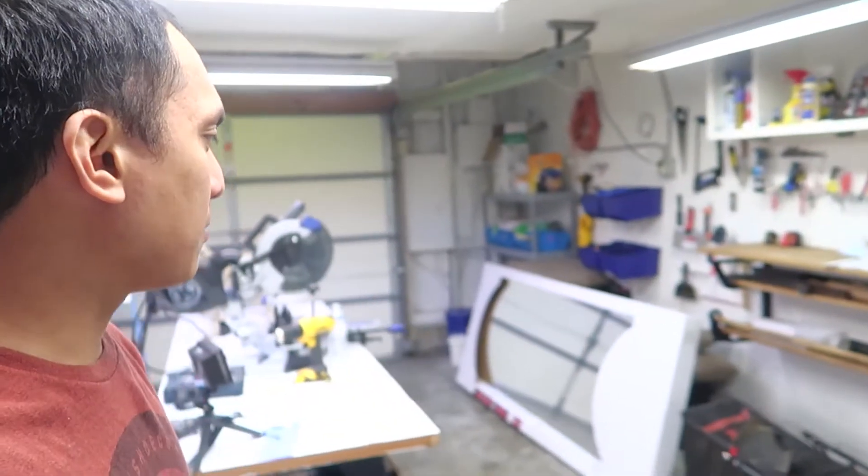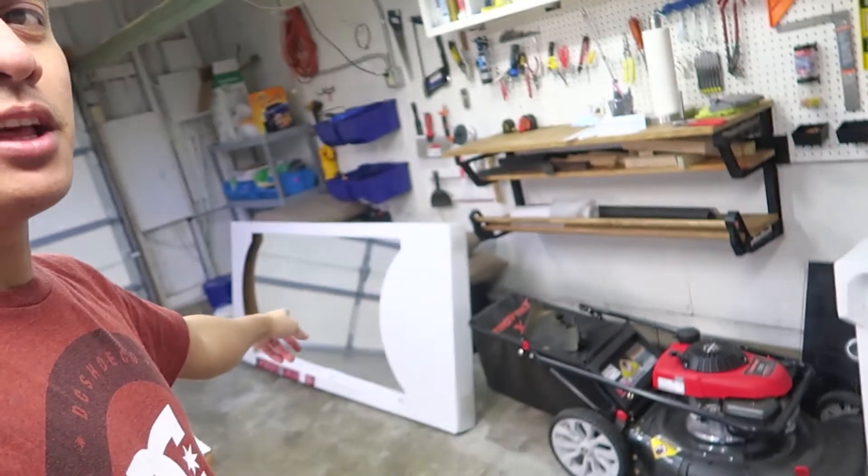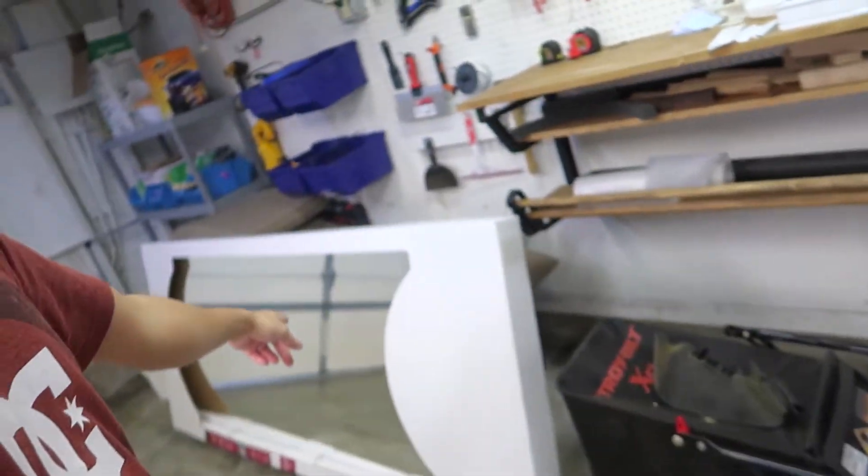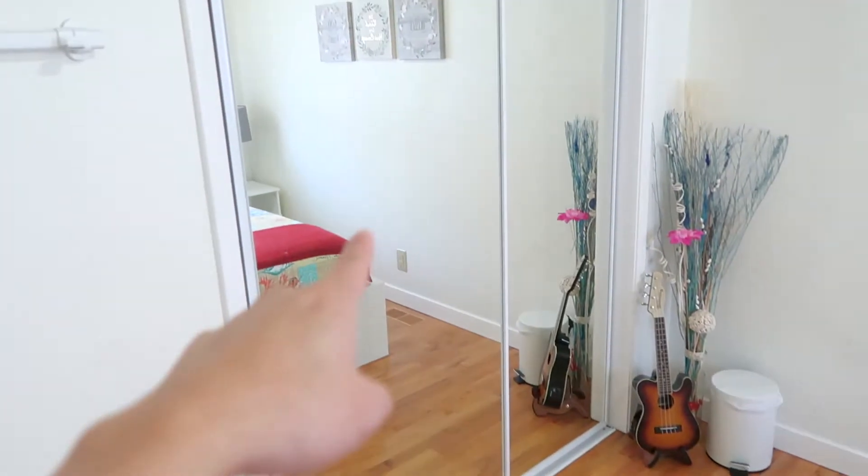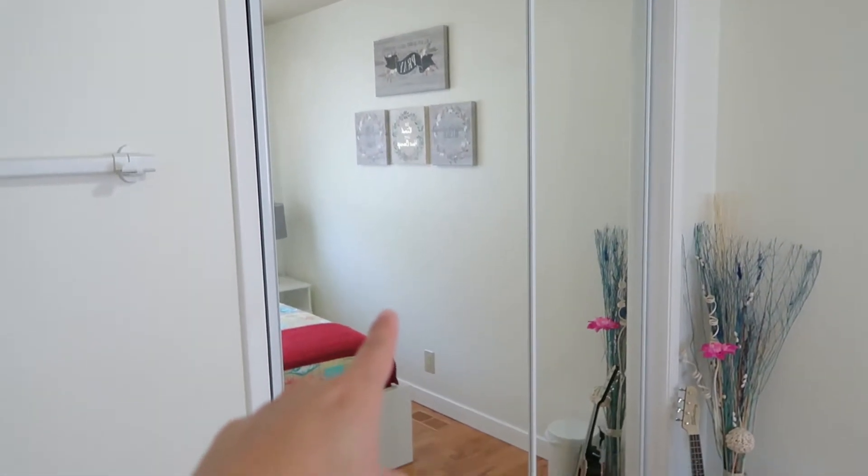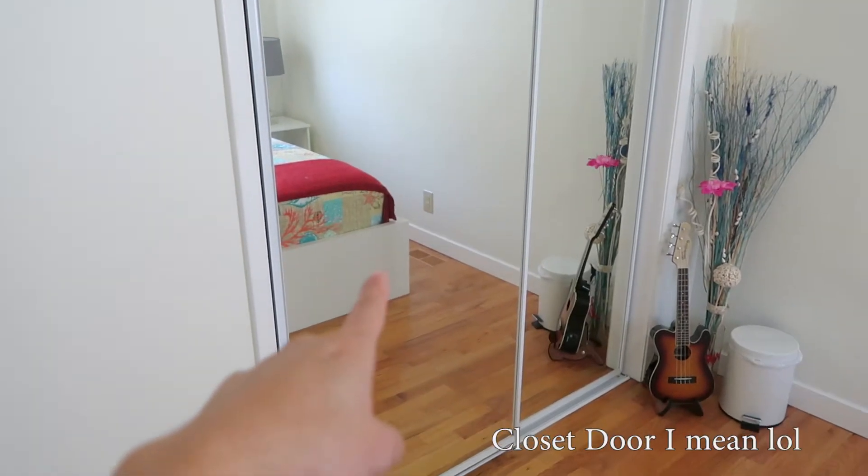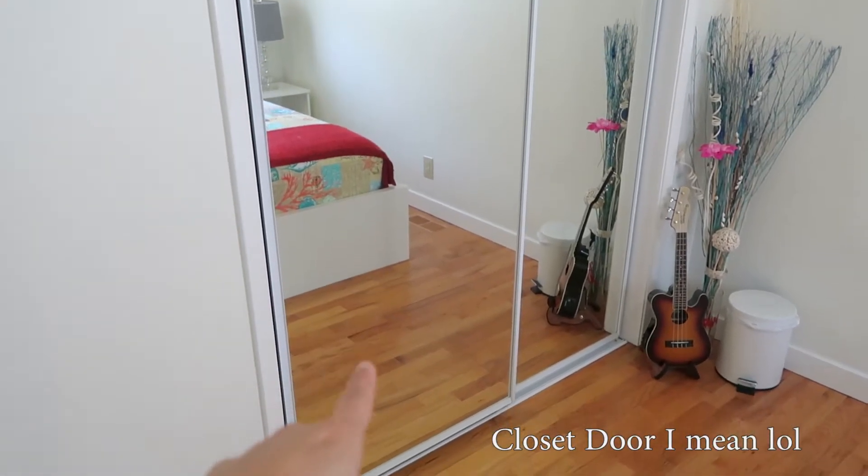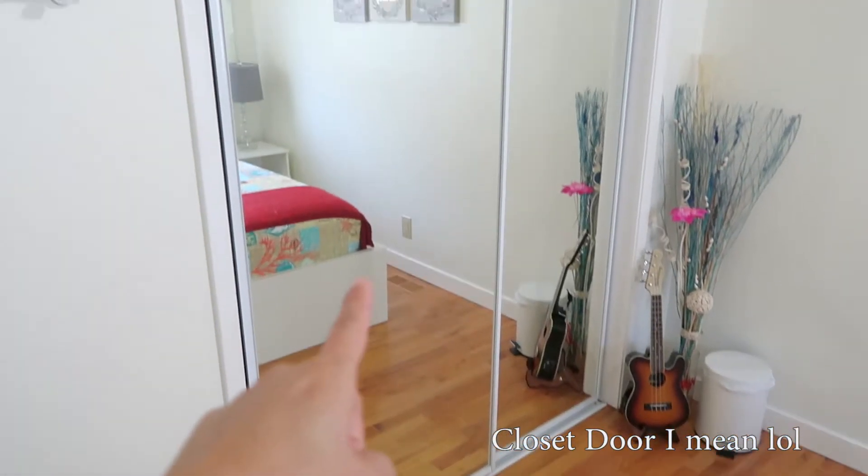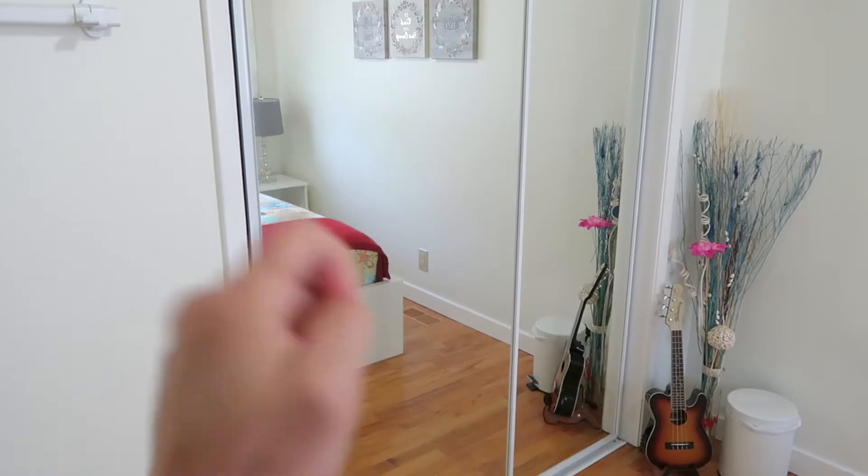Today is, I'm going to install that beast right there. That is a sliding glass closet door. On this guest room, I installed this sliding mirror door and I'm going to install it in our bedroom.